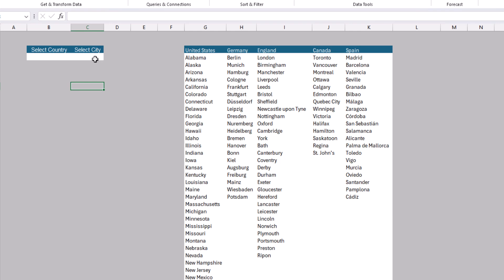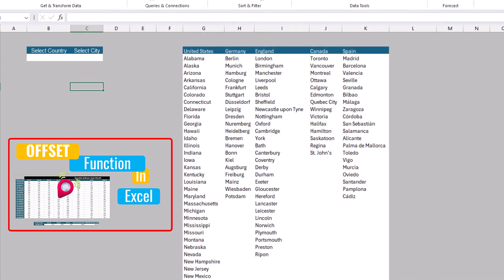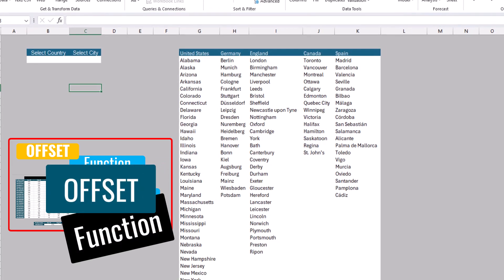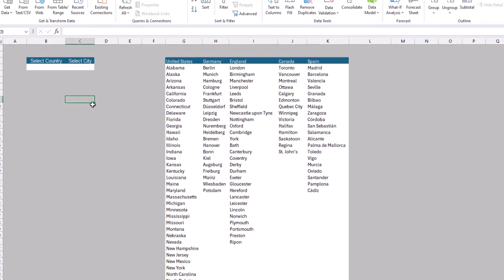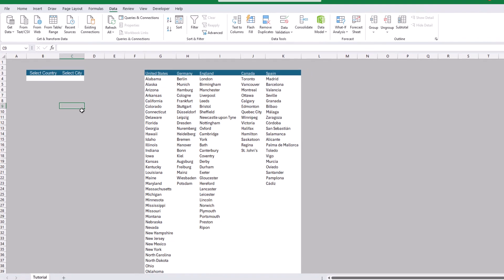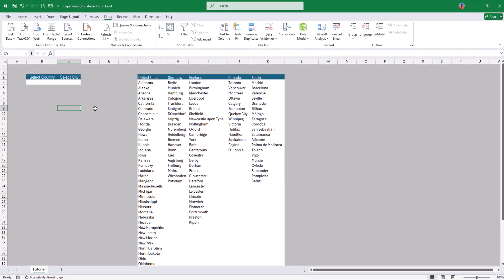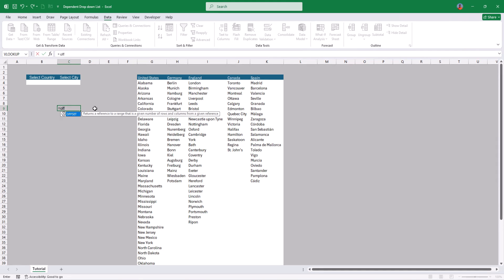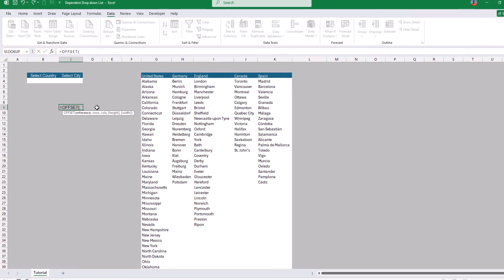To create the dependent drop down list, we need to use a formula — specifically the OFFSET function, which we've explained before. I'll keep the link to that video in the description. To explain how it works, let's select any empty cell and try to find how we can get the cities for any country based on that first drop down list selection.